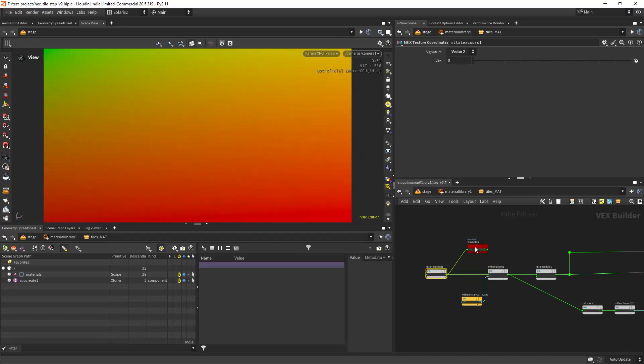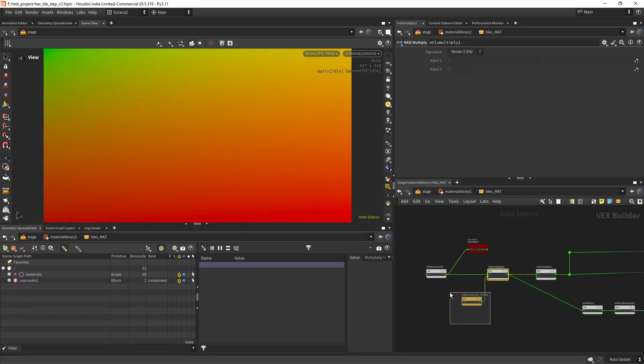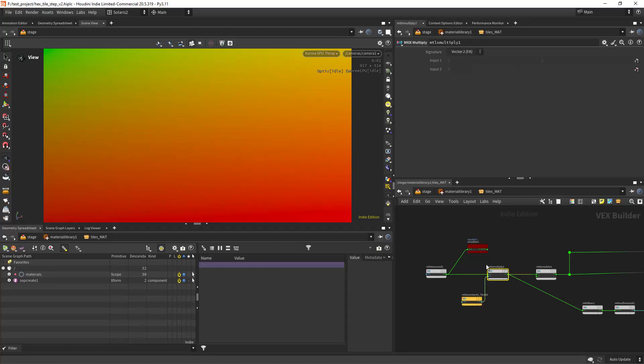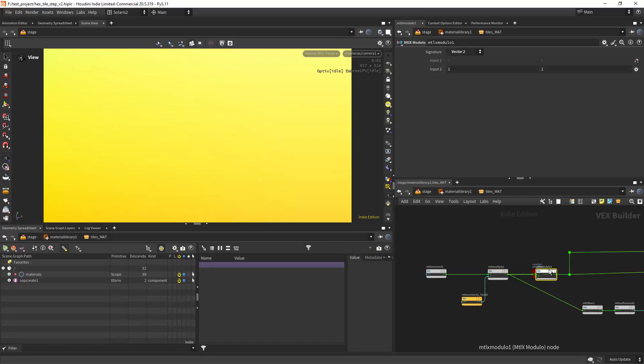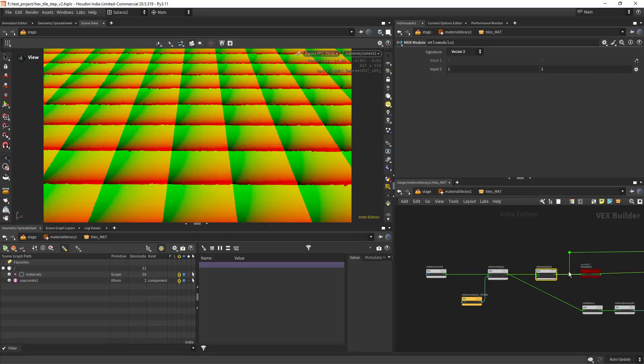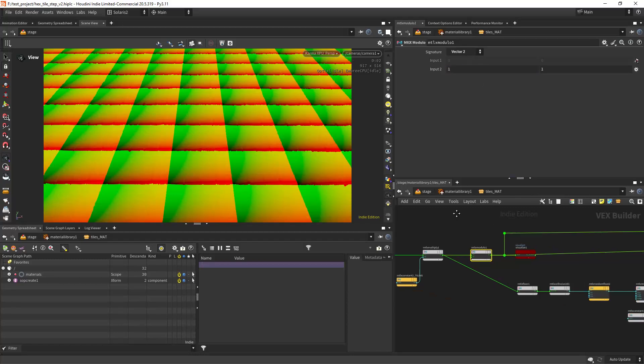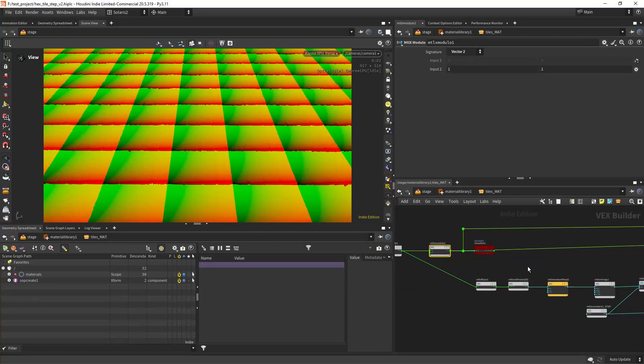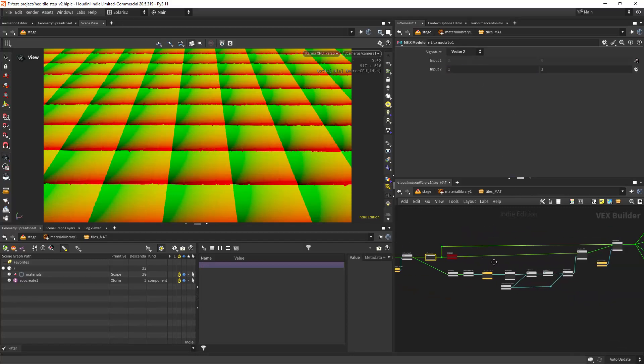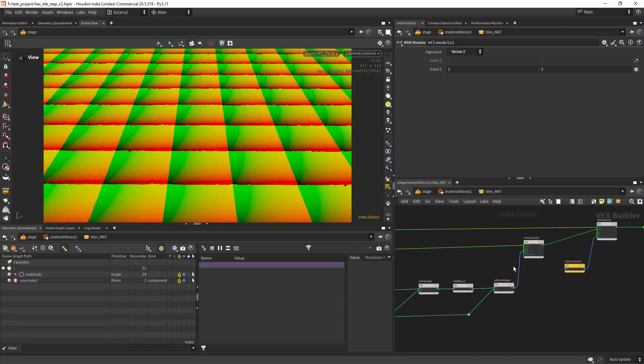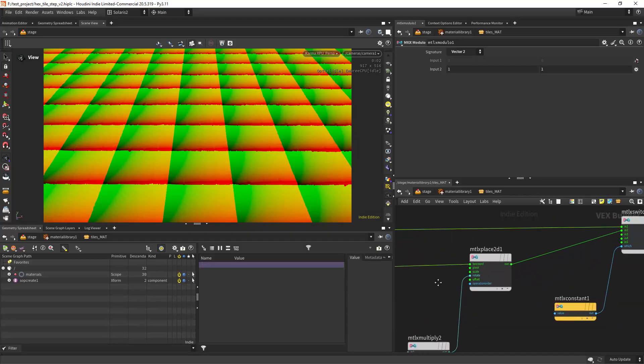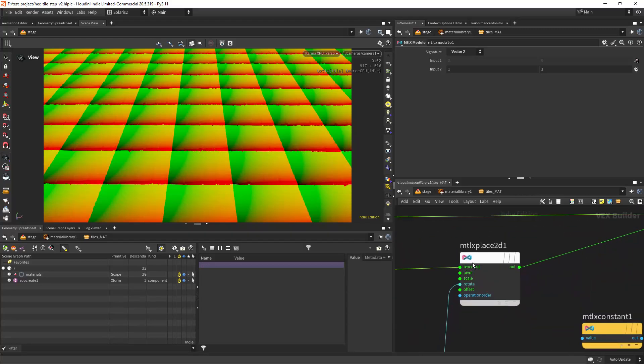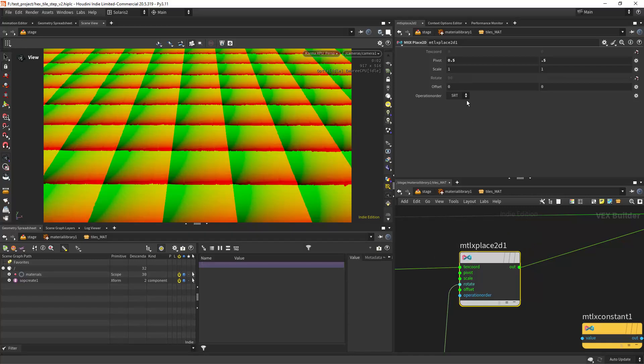By the way, I'm pressing X to preview the node. Then I'm doing the tiling. In this case I'm repeating 15 times, so with the multiply and the constants. Then I can use the modulo to actually repeat the UVs, modulo set to 1. And this will be the texture coordinates for our place 2D where we will do the rotation.